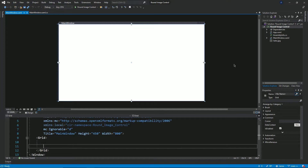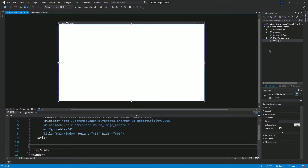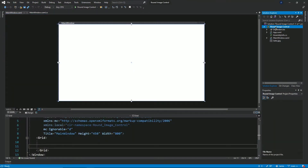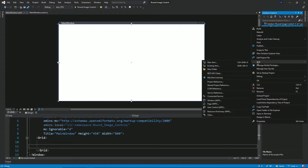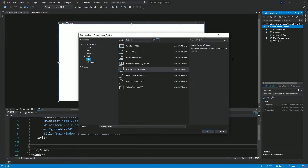In my project, I added in an image and I'll be using this image to illustrate the use of this control. I'll go to my project and add in a new item. Under the WPF tab, I'll select custom control and I'll just give it a name: round image.